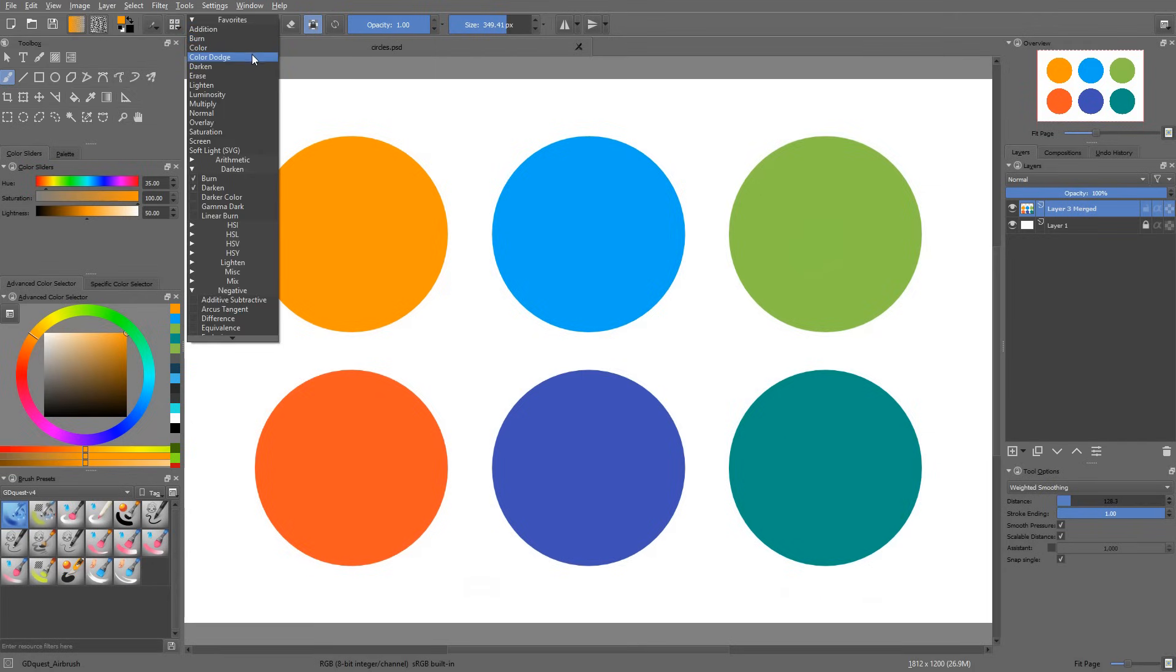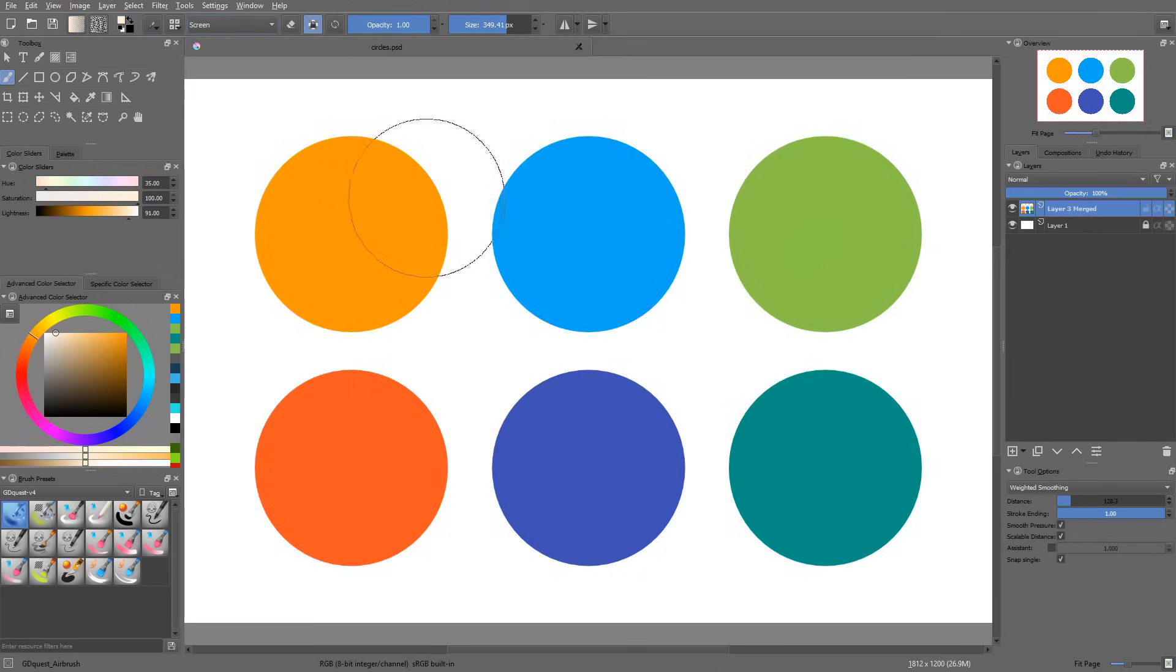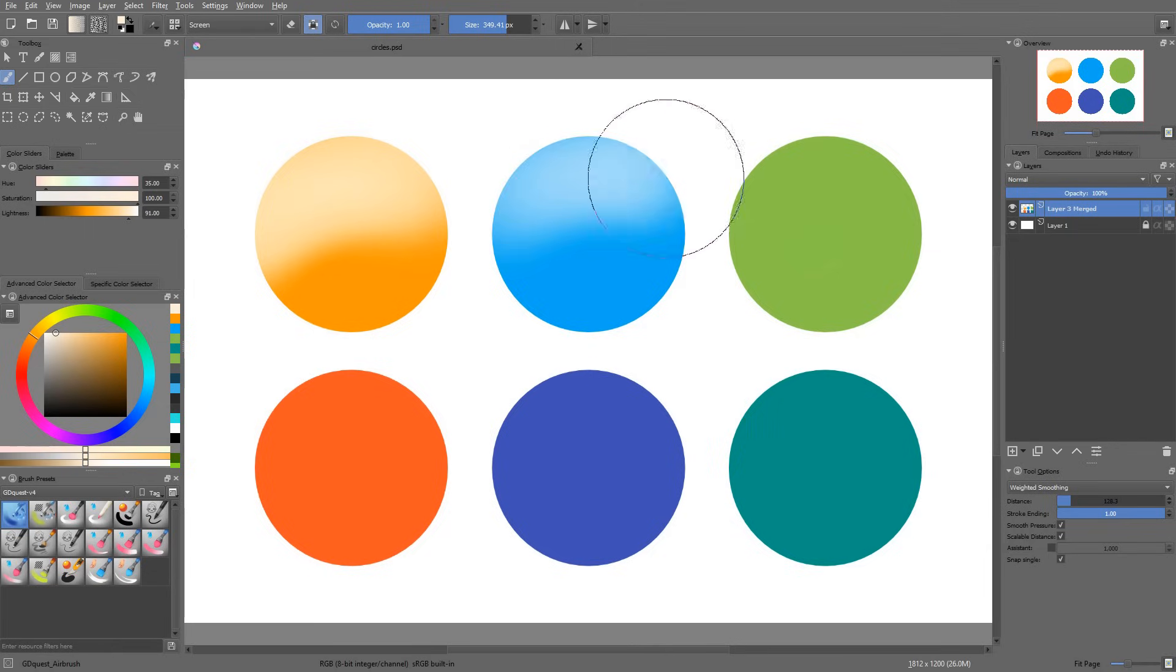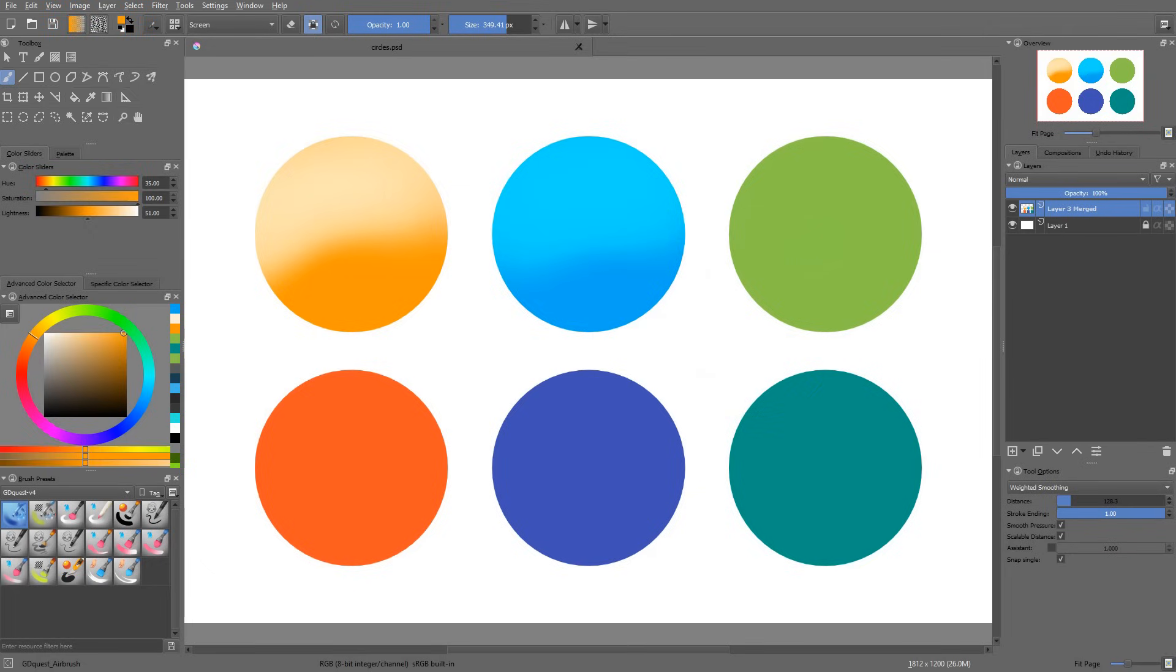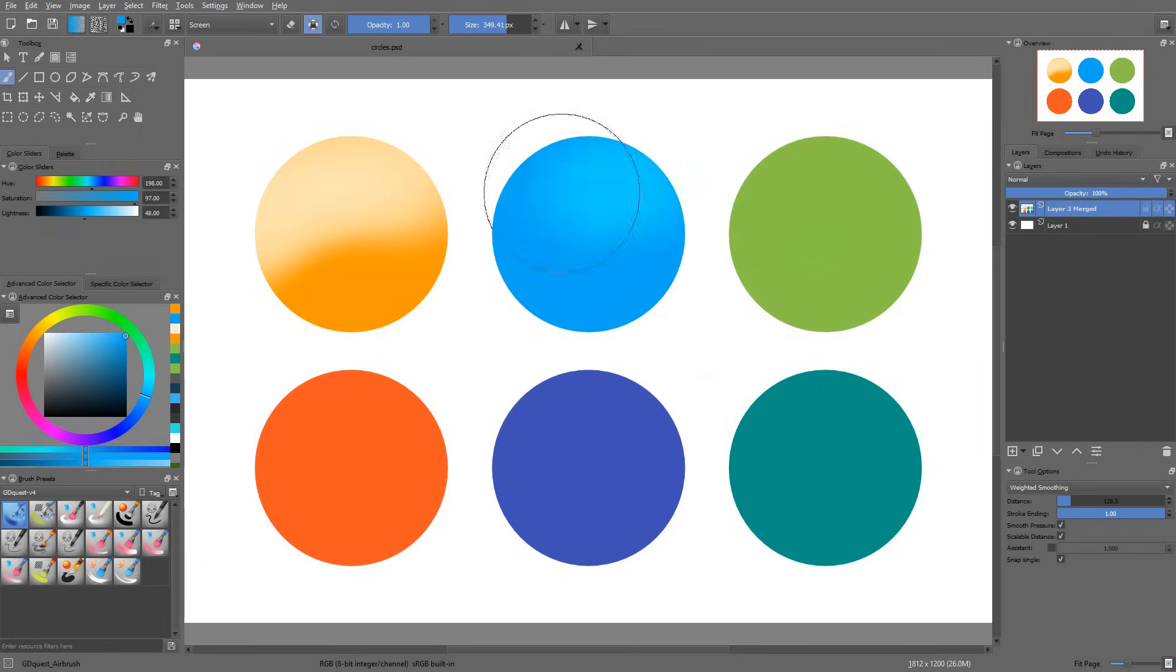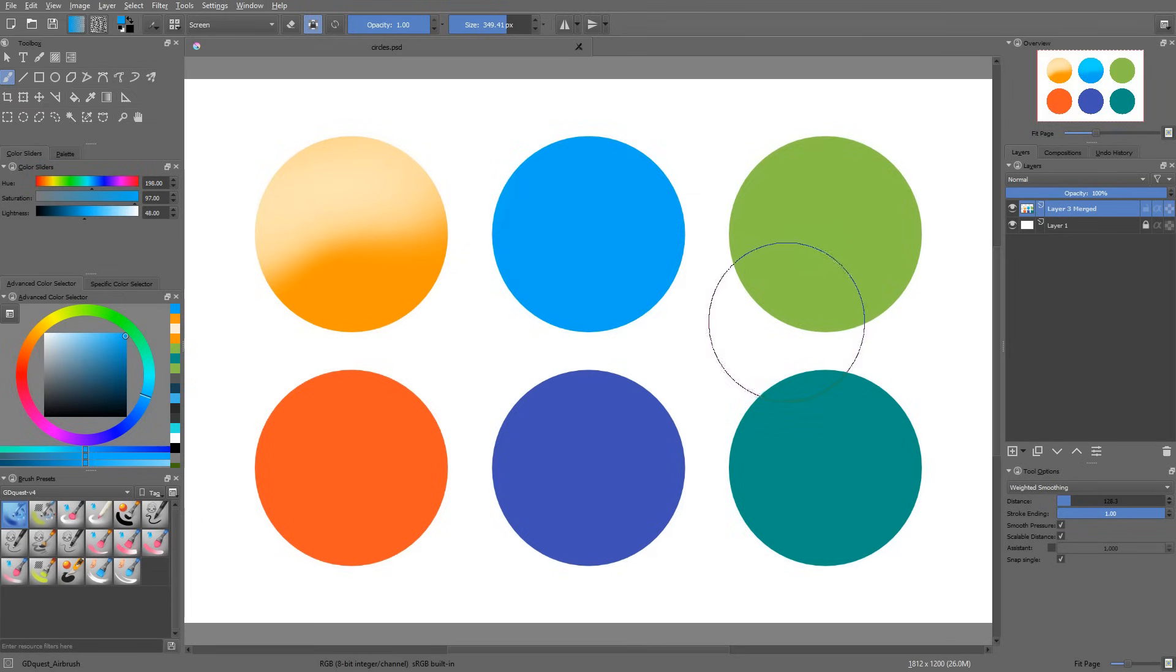The next blending mode is the screen mode. This one does kind of the opposite of the multiply mode. It lightens your image based on the color you have selected. You can see that lightening with an orange doesn't give the same effect as lightening with a blue. It will pull your color towards the one that you selected, however, it will lighten it at the same time.